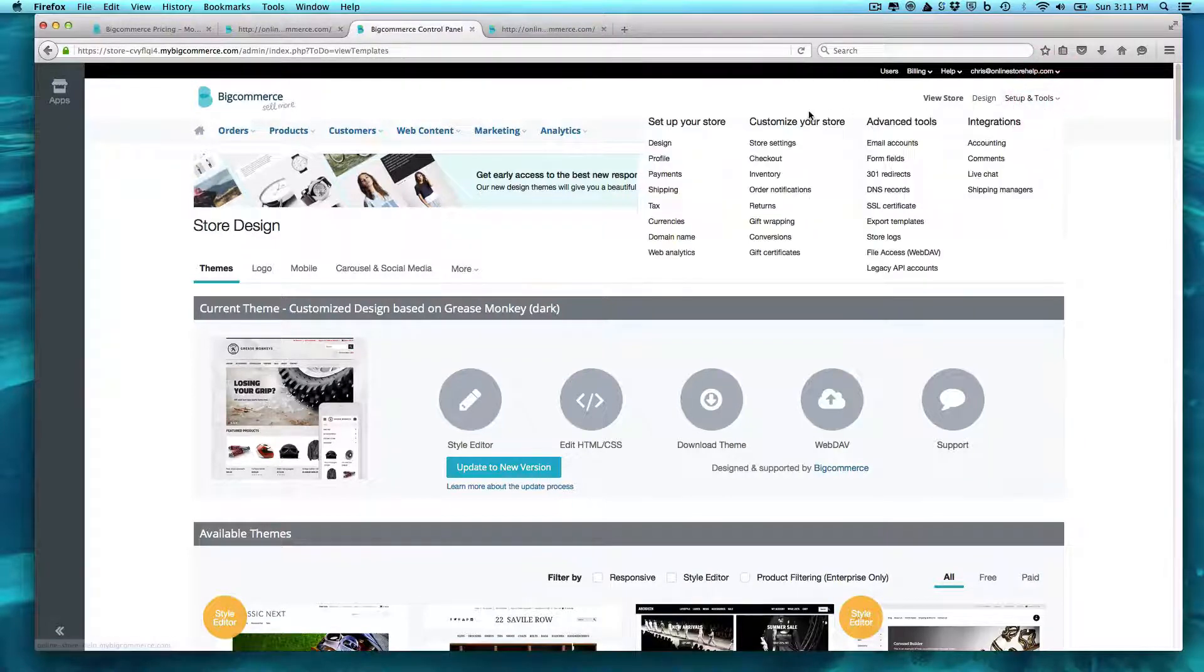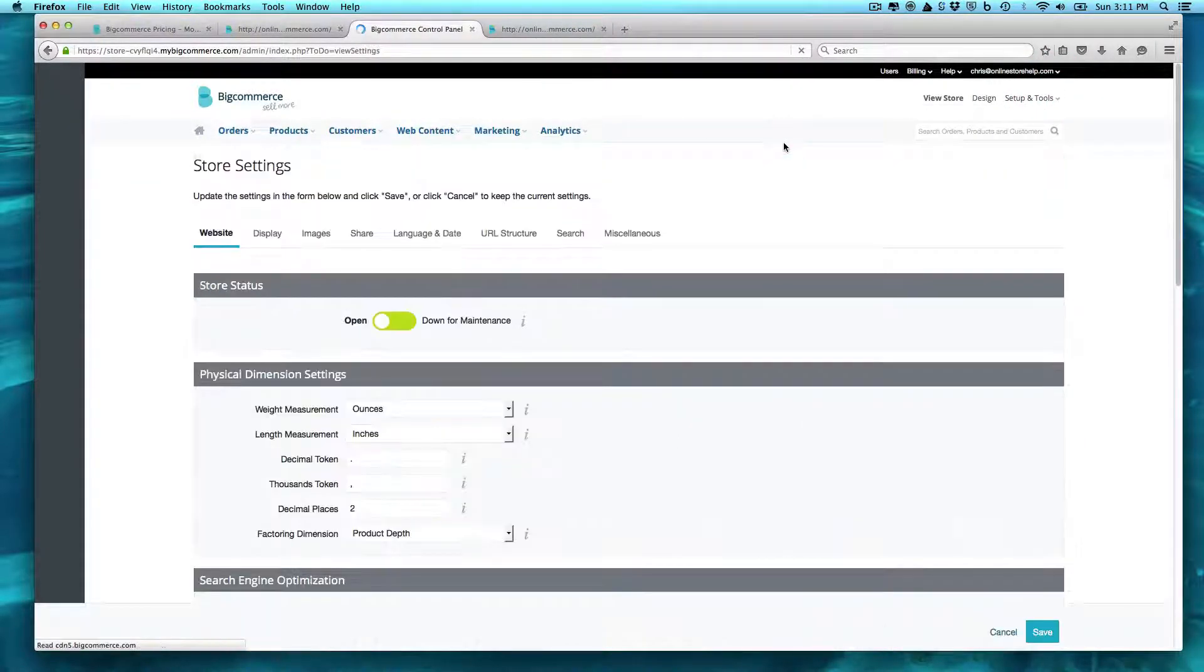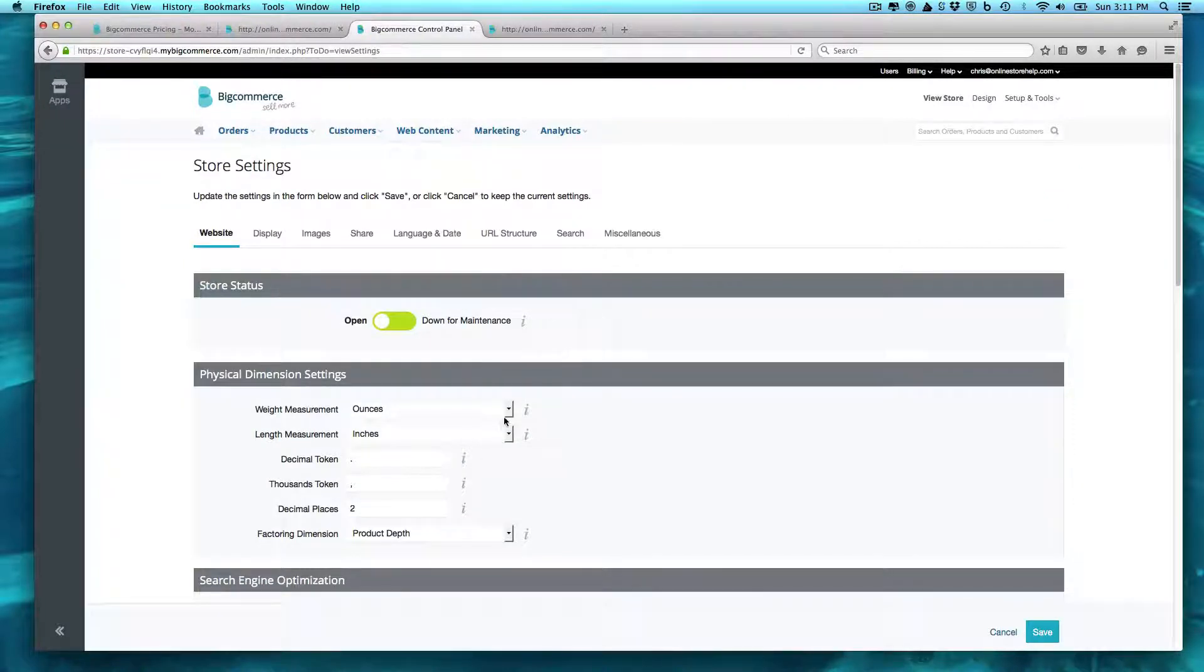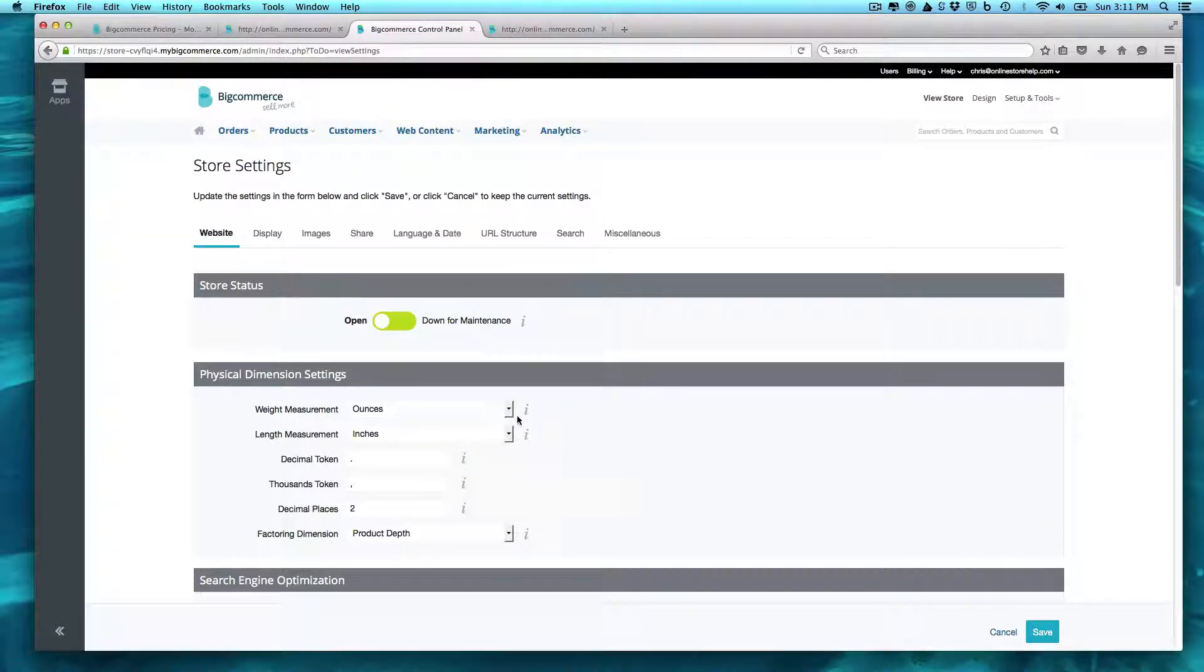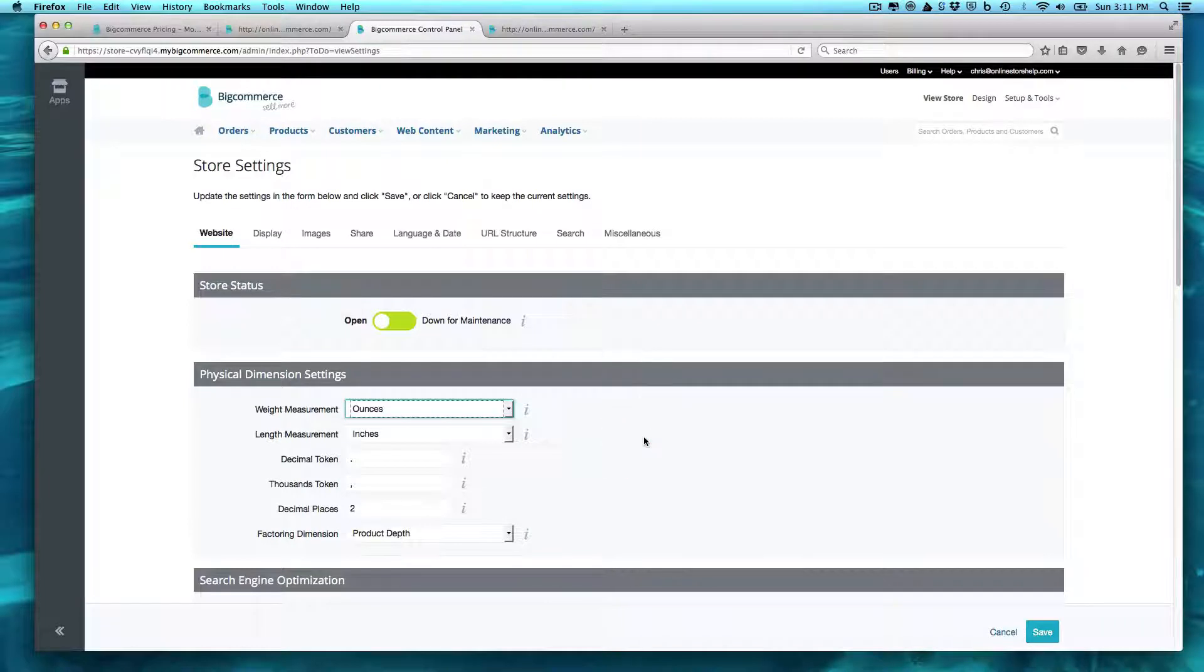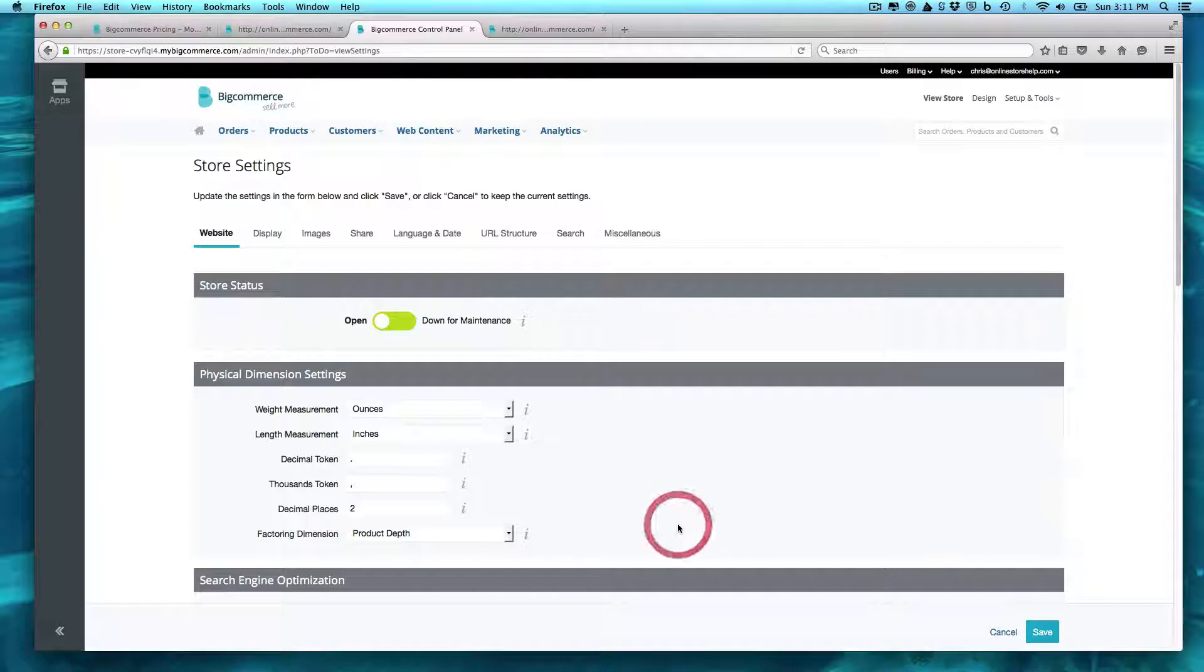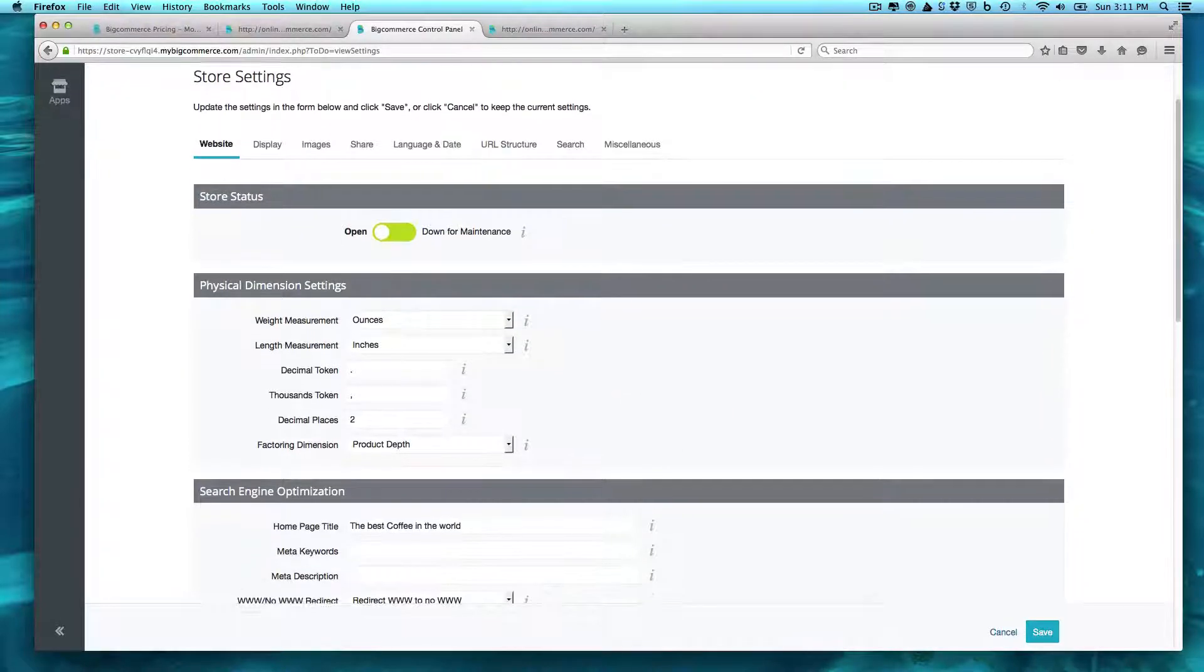And so what you'll need to do is you'll need to come over to the setup. And this actually does have a starting widget that you'll need to come into as well. And compared to a lot of other carts, they have a great walkthrough here. So, for example, I'm doing coffee, so I'm going to do ounces. Everything's in 8 and 16 ounces. Length and measurement, you can change around in a factory dimension for product depth, which means how do you figure out shipping?